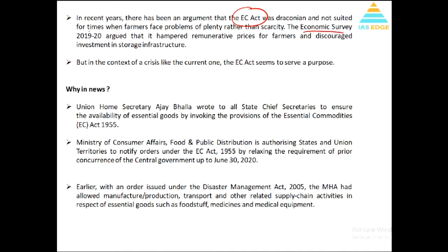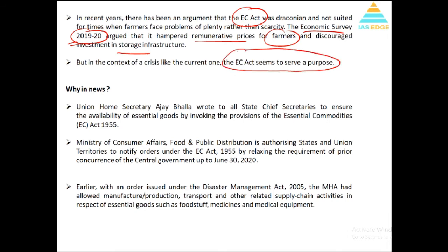In fact, the Economic Survey which came in January-end/February said that this act hampered the remunerative prices which farmers get. It also discourages storage in cold storages or warehouses. So this law is out of time — it is an anachronistic law as per the present situation, and hence it is argued it should not be continued.